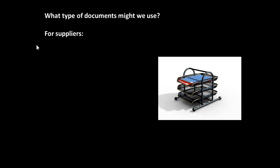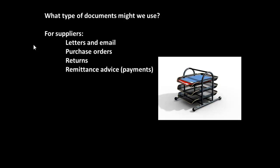What type of documents might we use? Let's consider, for example, for suppliers, we have letters, email, purchase orders, returns, remittance advice,